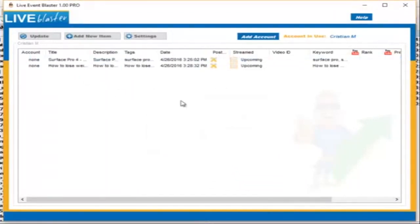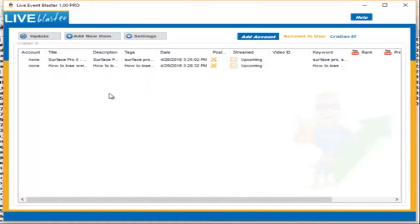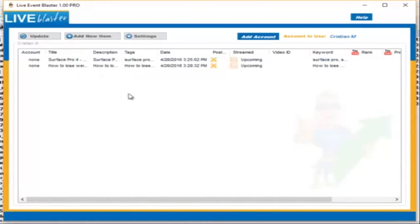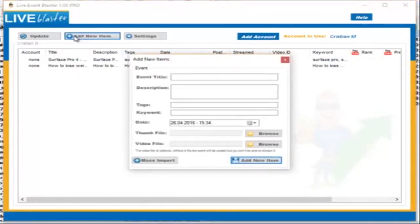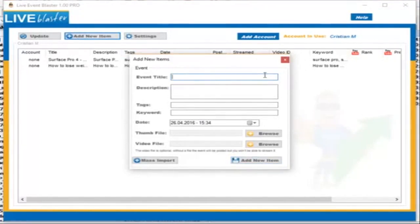Before you begin streaming, you need to add a new item. As you can see, I already have two items in my list, but let's add another one. So click on Add New Item and we now need to fill in all the details here.